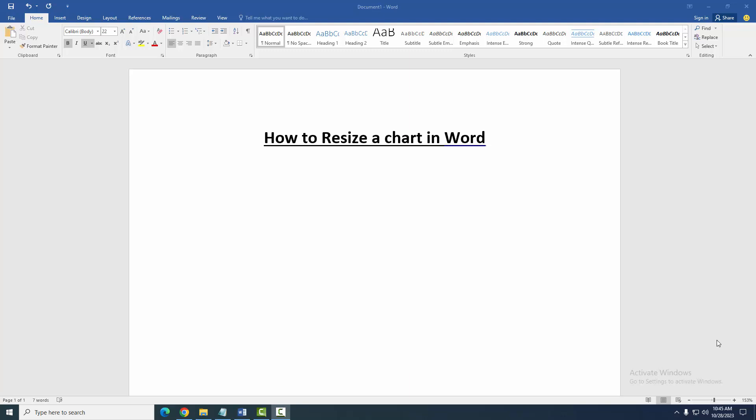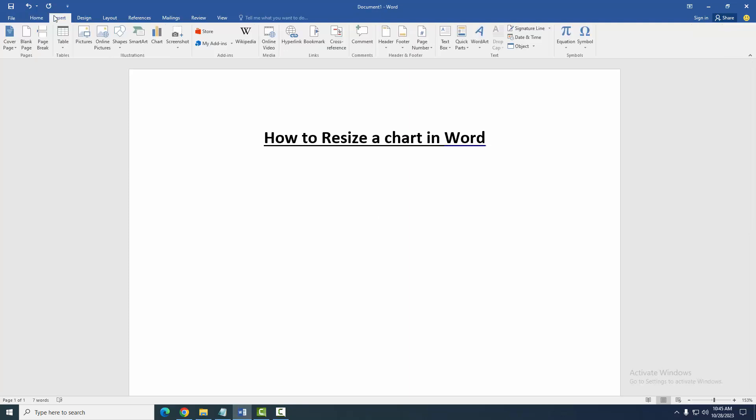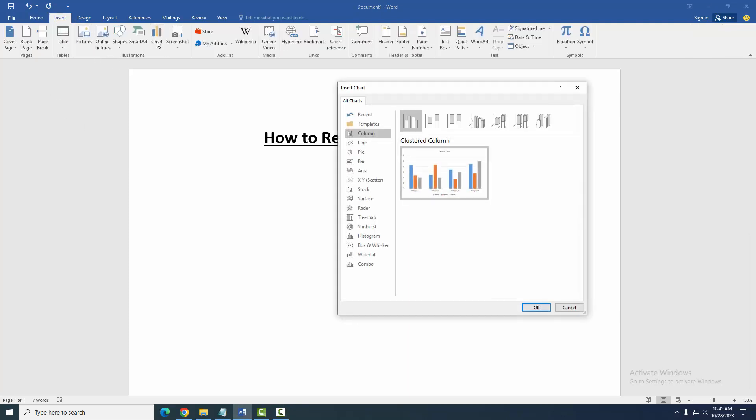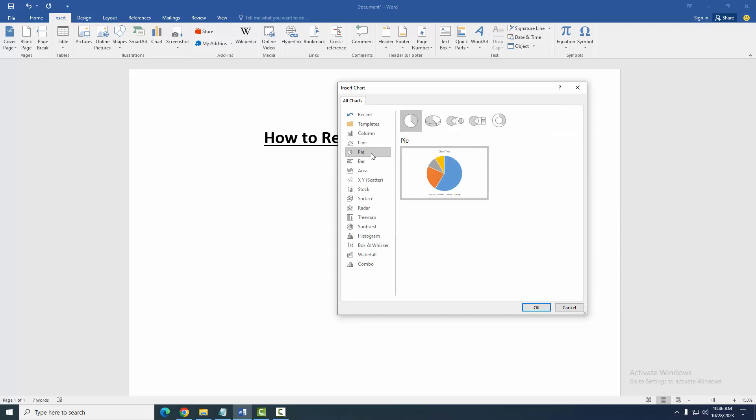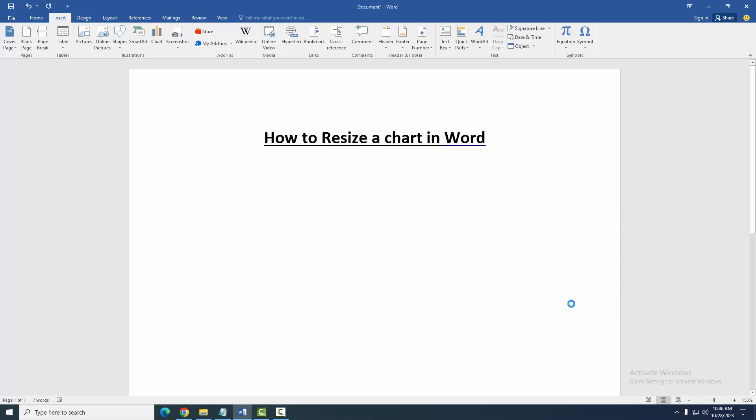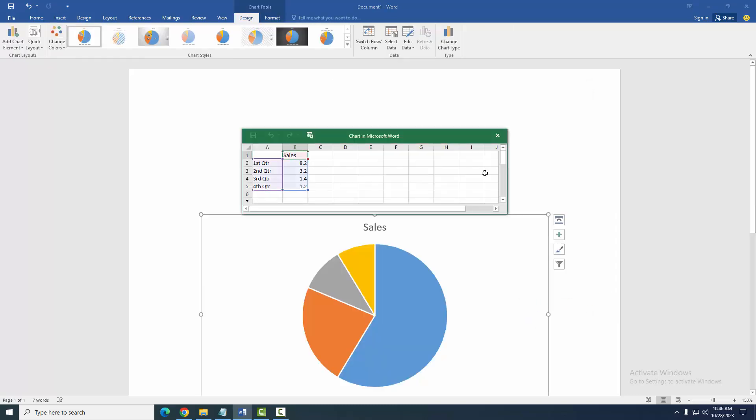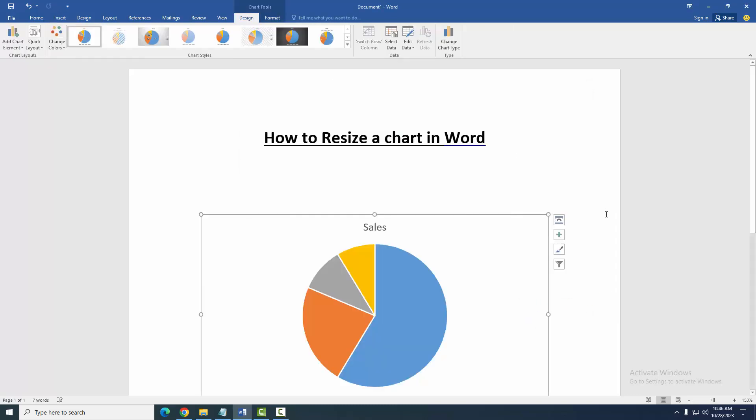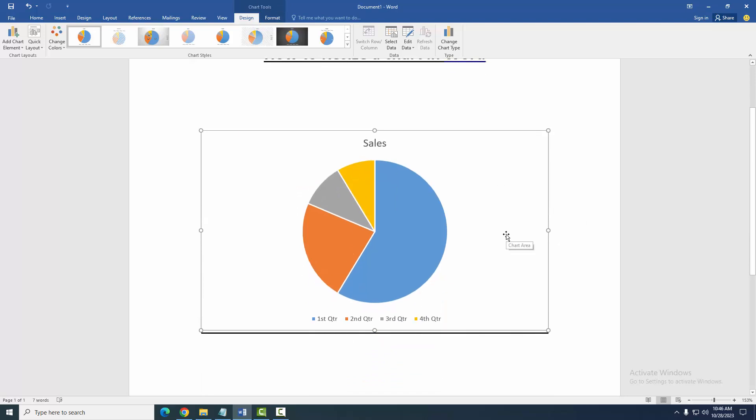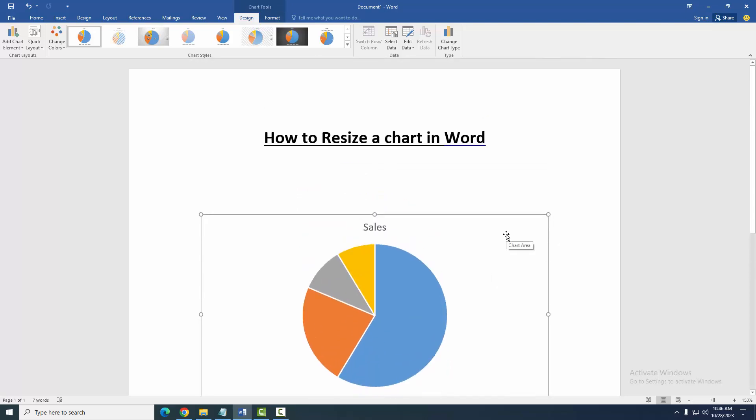Then we want to resize a chart in this document. Go to the Insert menu, then insert a chart. Now we insert the pie chart, then click OK. Now we can see here we insert a chart.